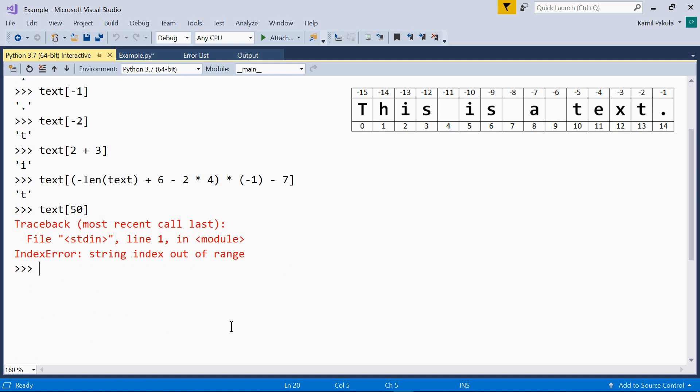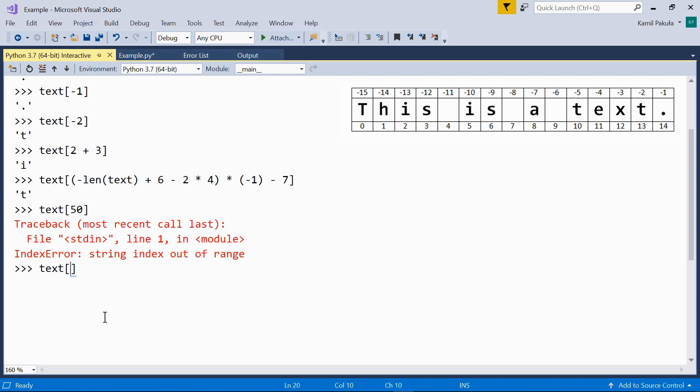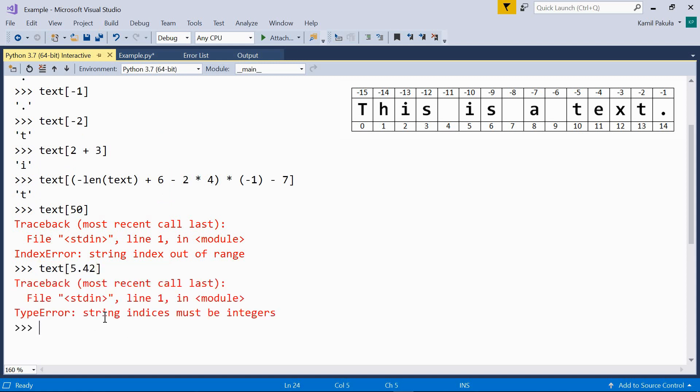The index must be an integer. If you try any other type, you'll get a type error. Let's try a float: text with the index of 5.42. Type error. String indices must be integers.